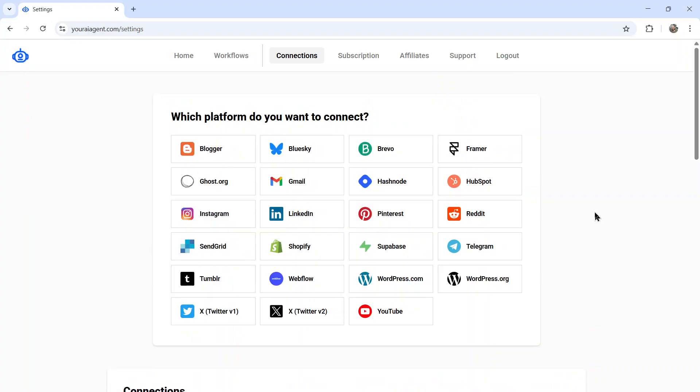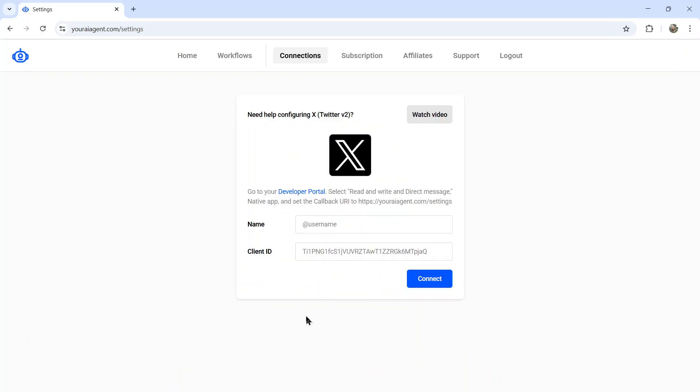It's going to drop you onto the settings page. And from here, you're going to want to connect your X or Twitter account. So click on X Twitter version two. At any time, you can watch the video instructions. But I'll show you how to do it in this video.